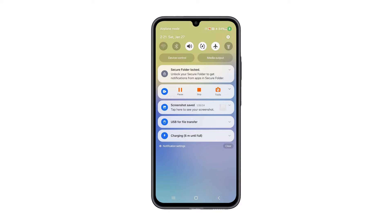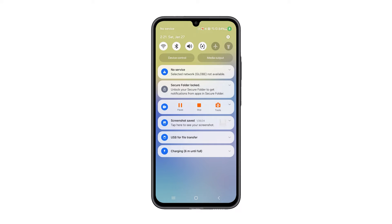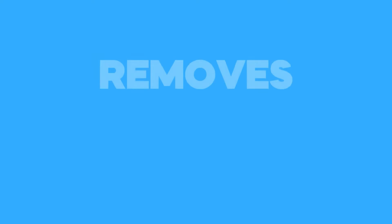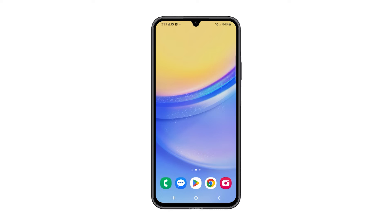Wait for a few seconds, and then tap the airplane mode icon again to disable it. Once your device reconnects to the Wi-Fi network, check if the connection issue has been resolved. Third solution: forget and reconnect to the network. Forgetting and reconnecting to the network can help, because it removes the saved network settings for that specific network.